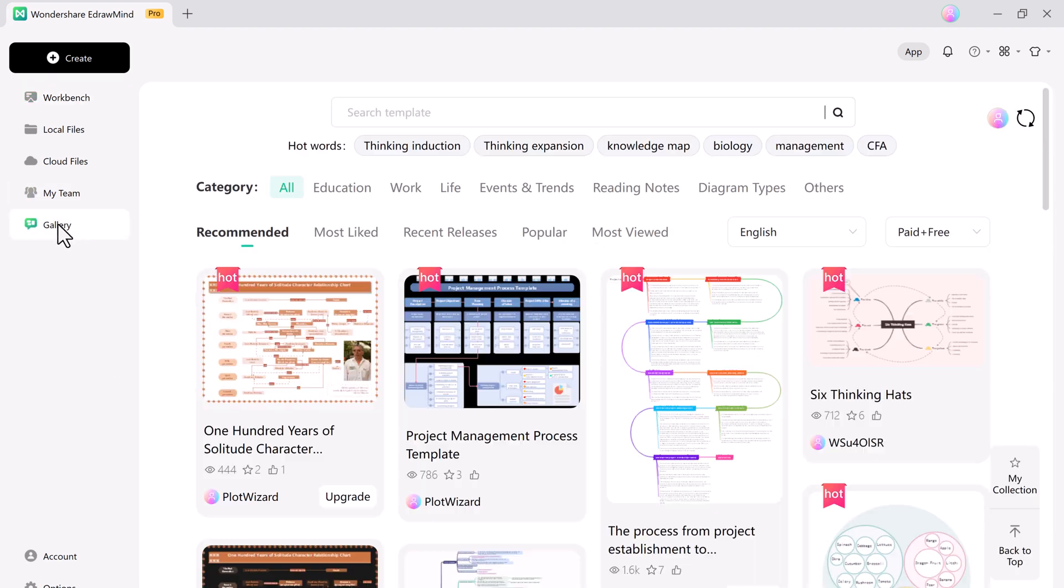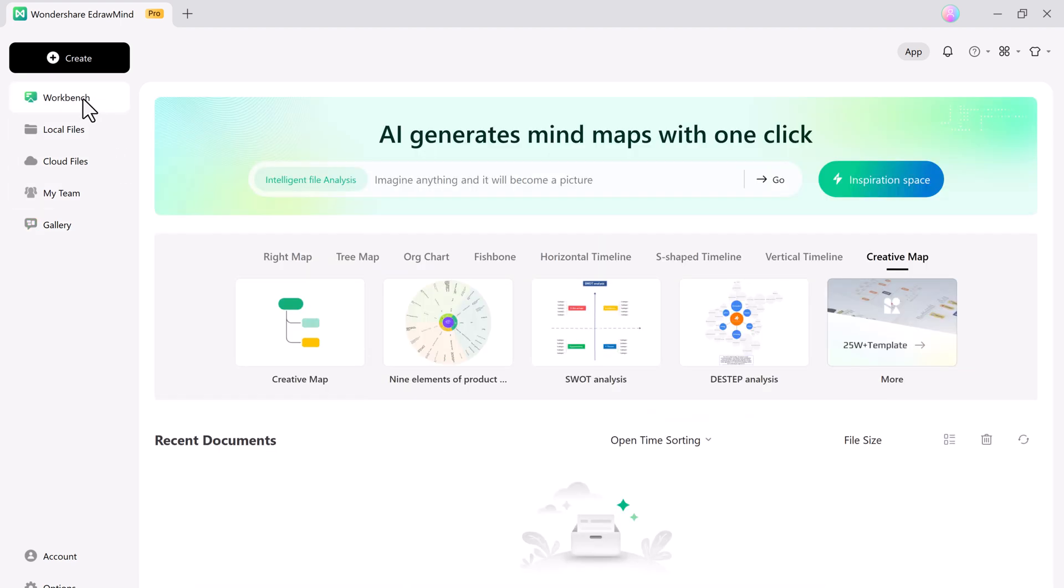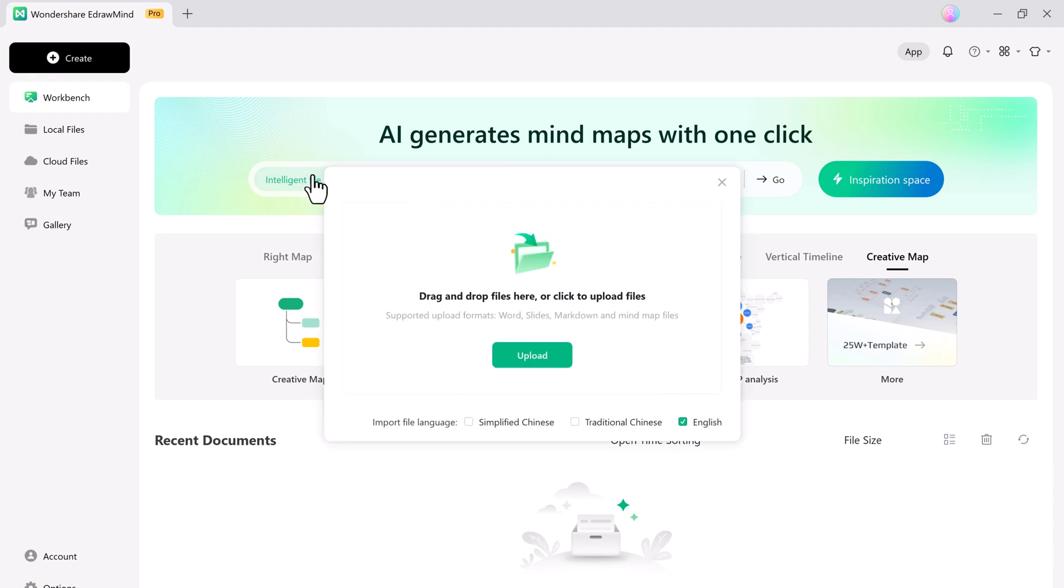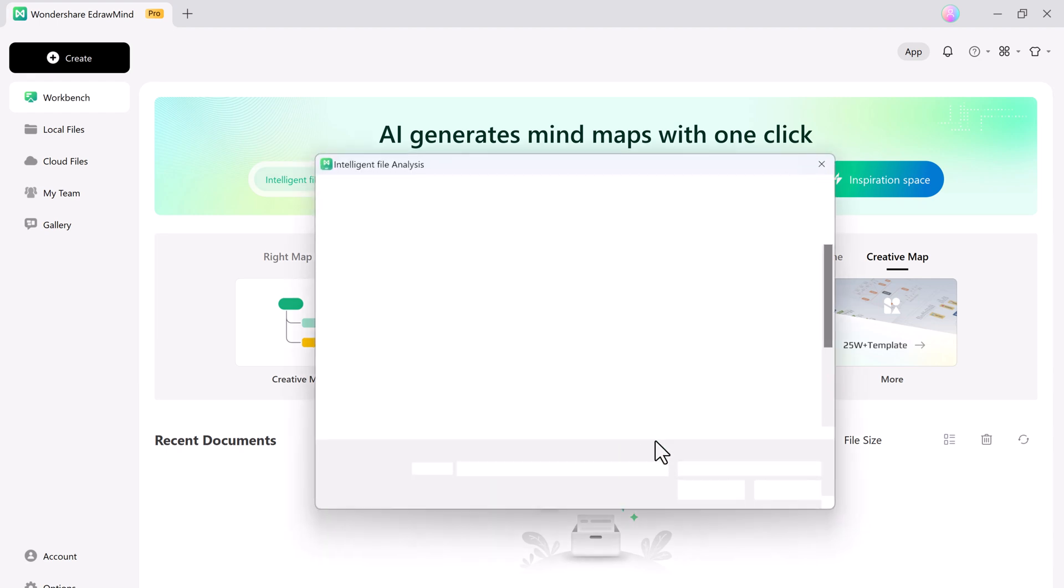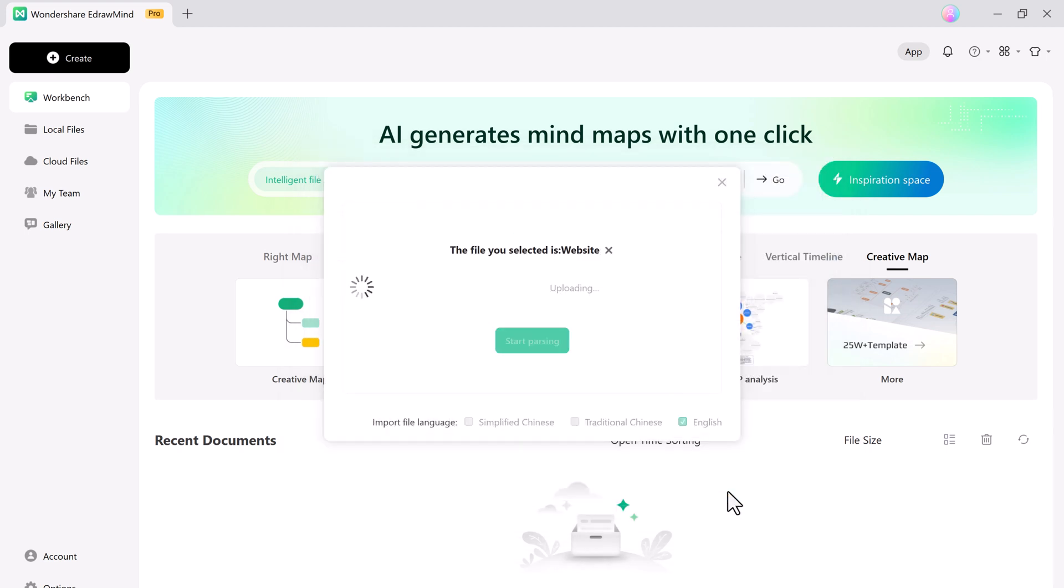First thing first, let's talk about how you can convert your documents into mind maps. eDrawMind makes this process super easy. Simply upload your document and the software will automatically generate a mind map for you.